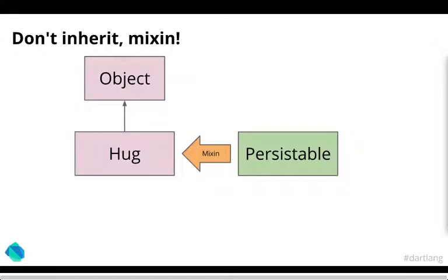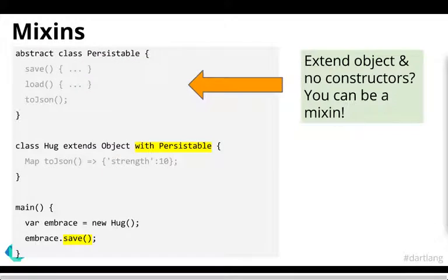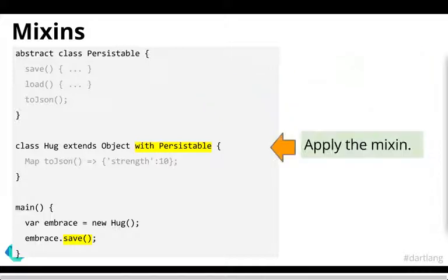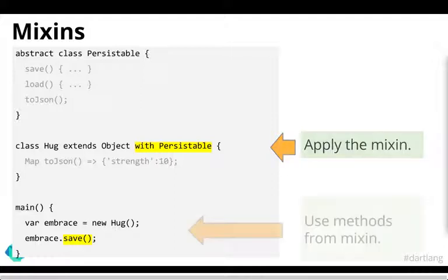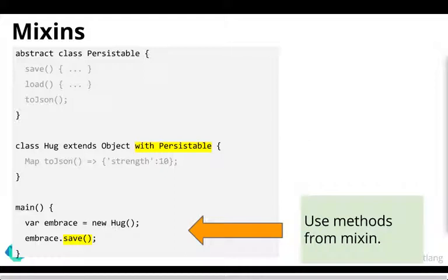It has a concept of mixins, which is basically like implementing abstract classes. As you can see here. So we have an abstract class called persistible, which has implemented save and load objects. And the to json function hasn't been defined. So you can define that in your actual object when you use the mixin with a with keyword. And at the end of the day, your object also has the functions of the abstract class that it uses.